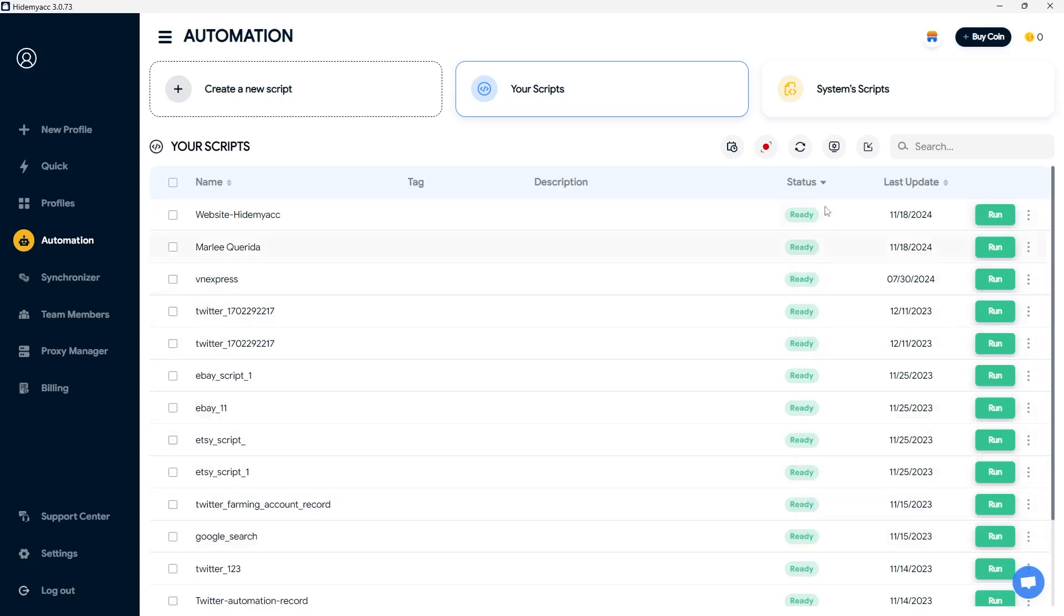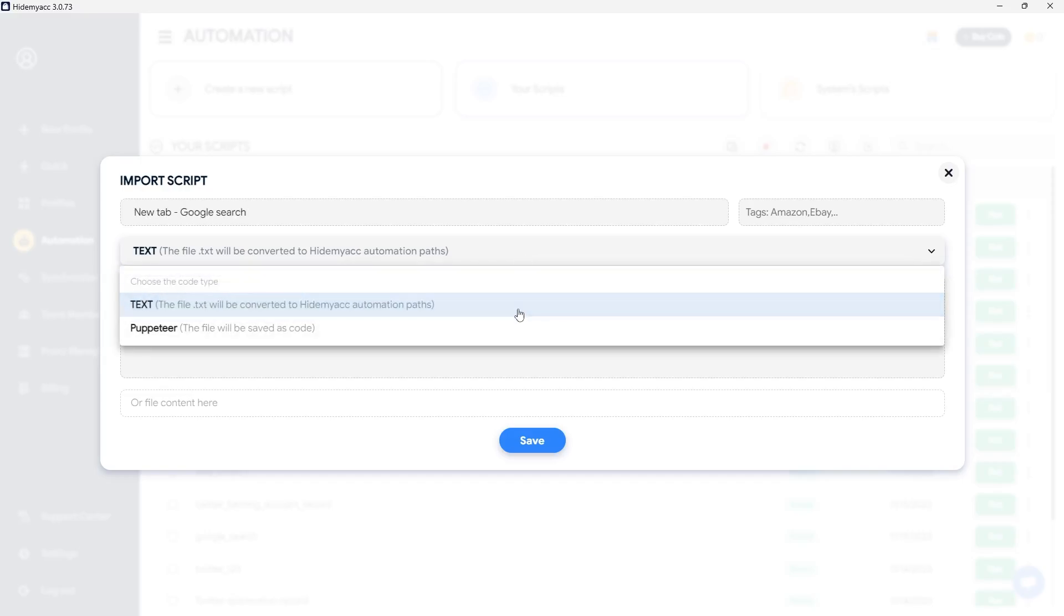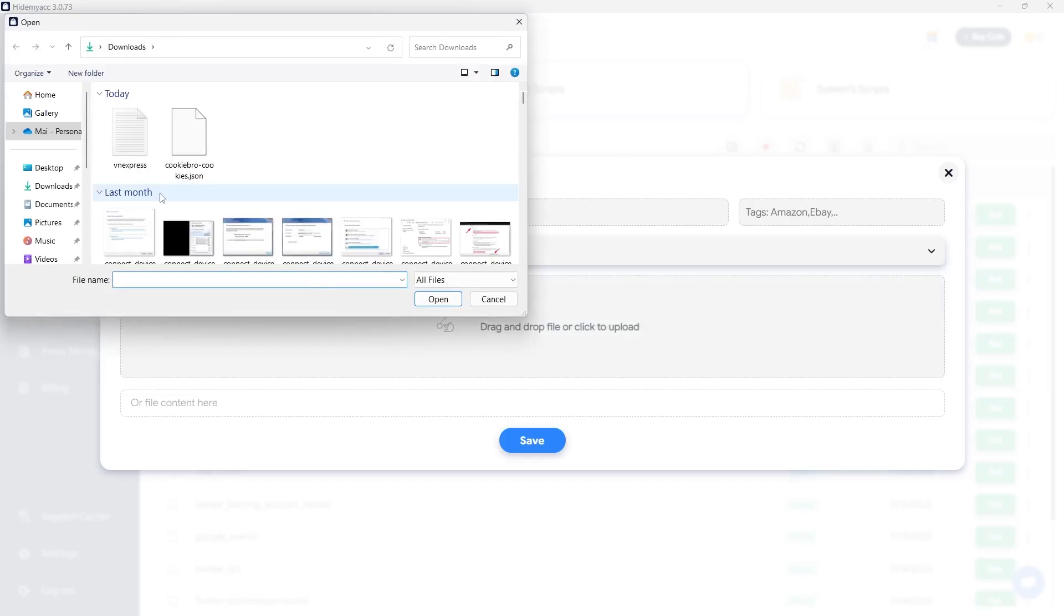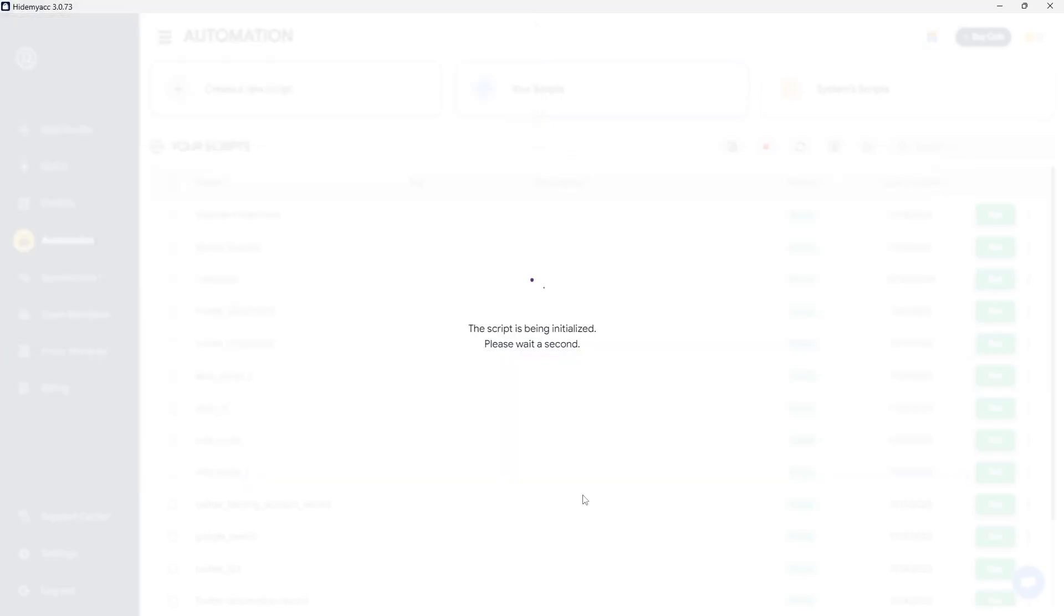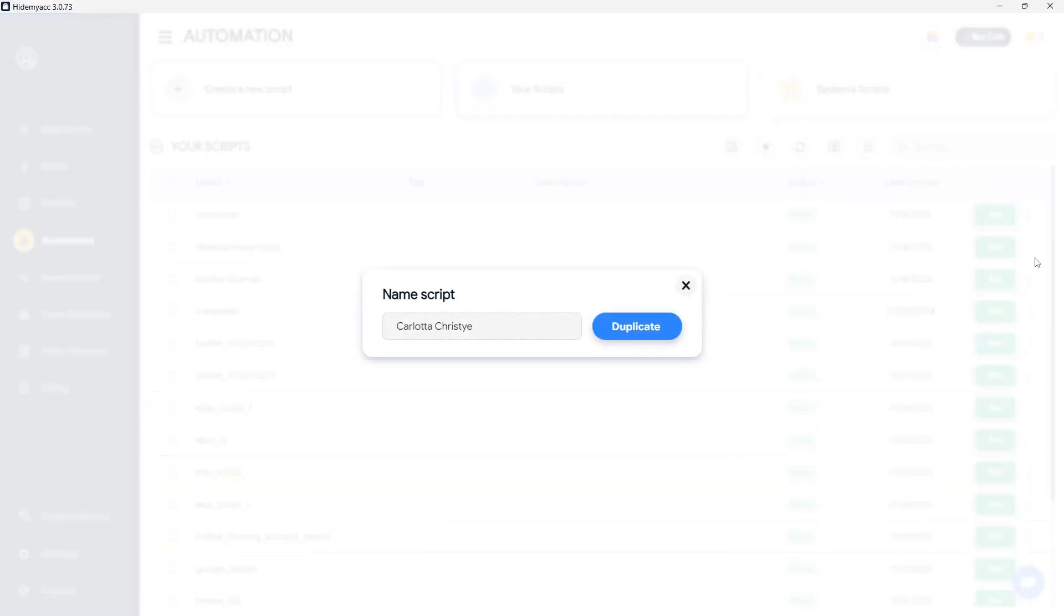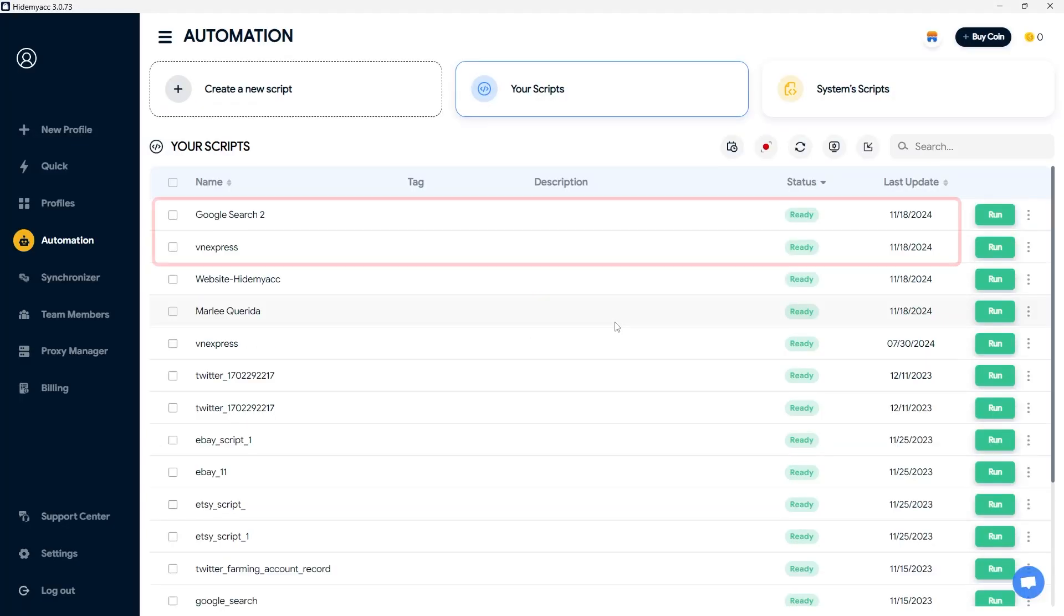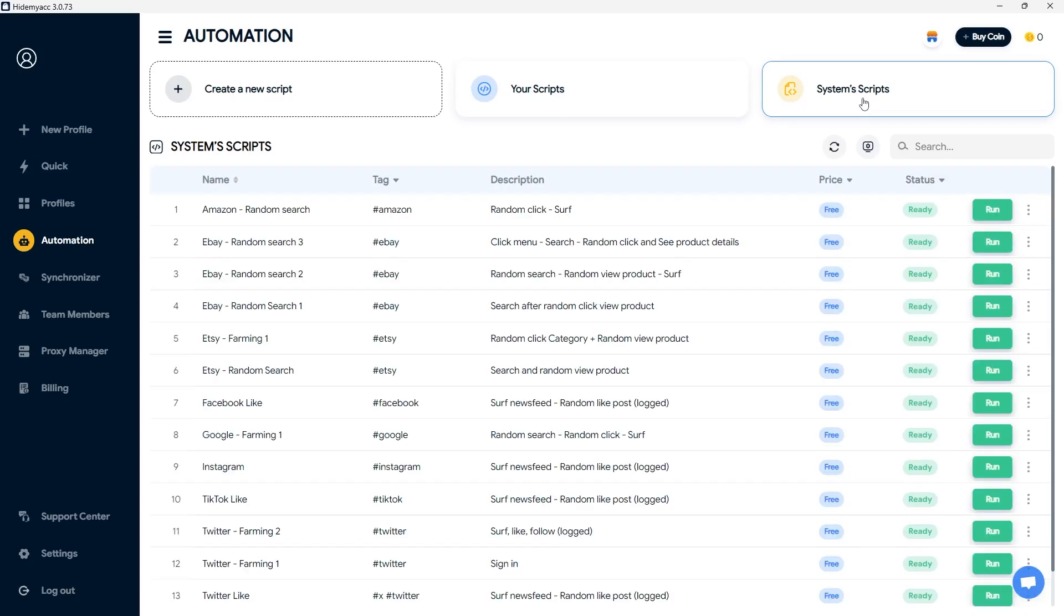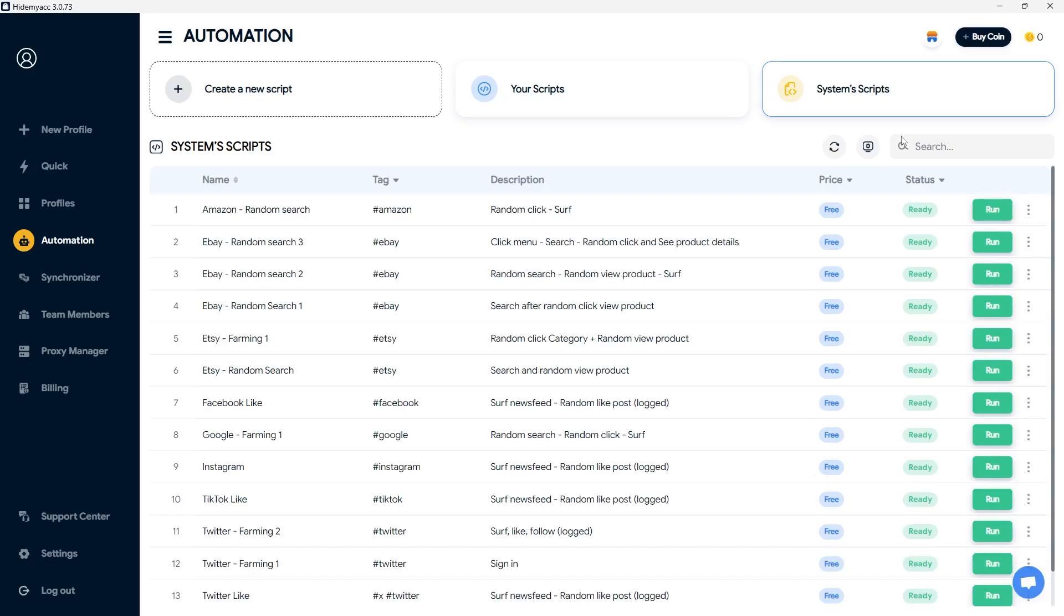And the third method is Importing custom scripts coded in JSON or Puppeteer to run on HideMyak. If you already have an auto script, you can import and execute it for your profiles in HideMyak. All created scripts will appear in the Your Scripts section, where you can edit or duplicate them as needed. HideMyak also offers a free library of over 20 system scripts that run on various platforms, such as Facebook, Google, eBay, and Amazon.